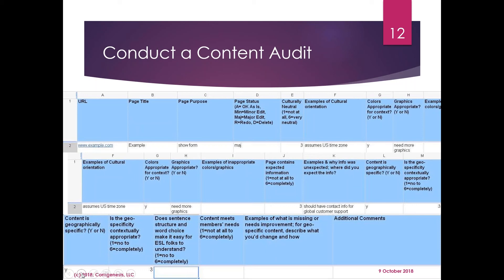How detailed you get with your content audit depends on your budget and where you're at. What tends to happen is you identify a whole slew of issues by reviewing at a fairly high level, and then as you resolve those issues you dive deeper and deeper into the content.